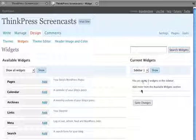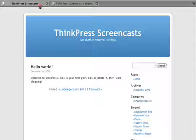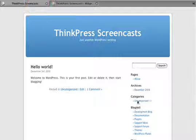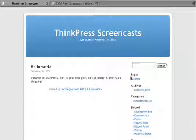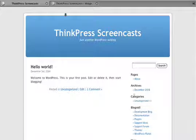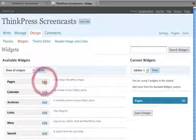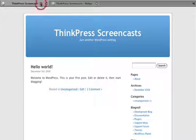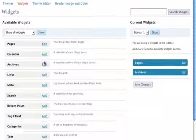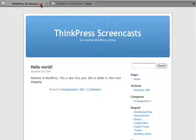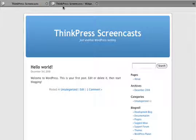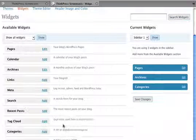And here you see that we have no current widgets. Right now it's just displaying the sidebar from the theme. So let's see pages. Okay. So we'll go ahead and add pages, archives, categories, blog role, and meta.